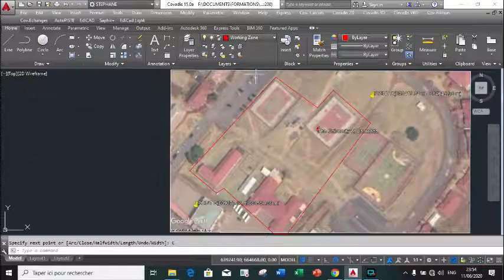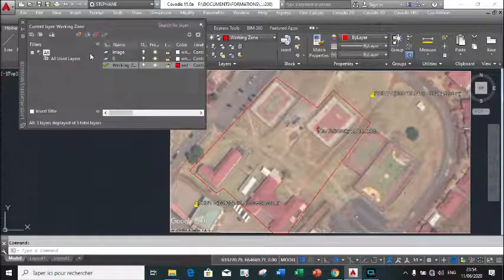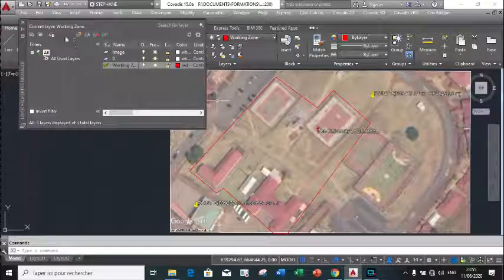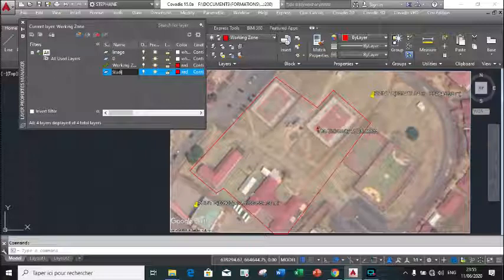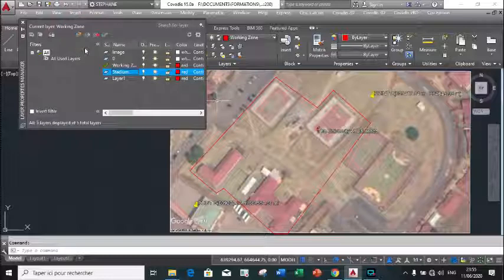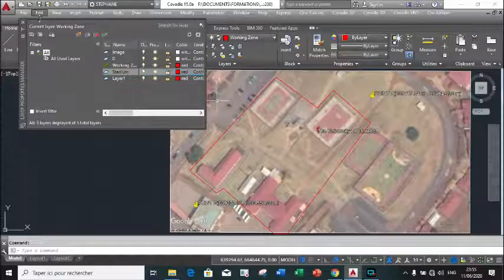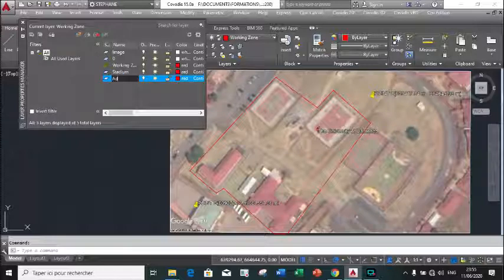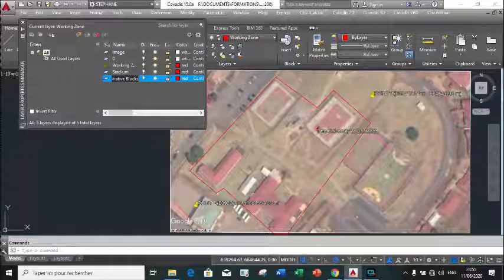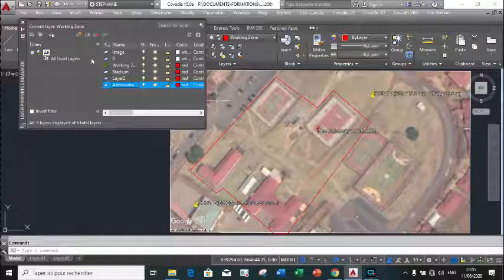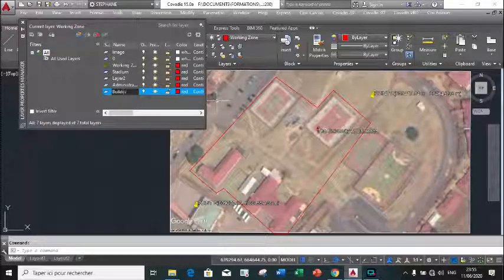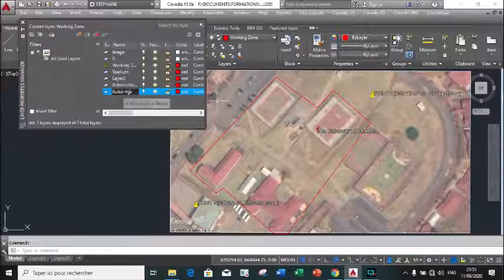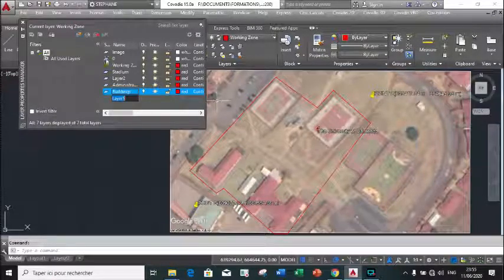The next step will be to create feature layers to represent the various features found within our working zone. So we create a layer to represent the stadium, another layer to represent the administrative block, another one to represent the buildings, and another one to represent the road.